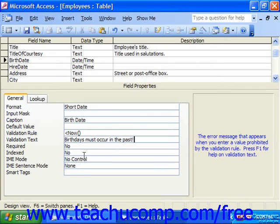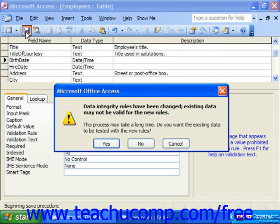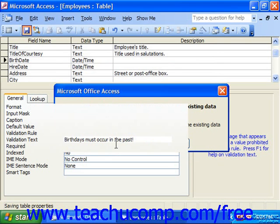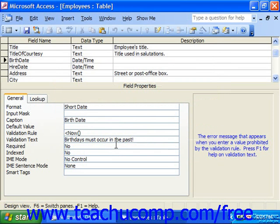Once you've got that created, you just click Save. If you have existing data, it can check the existing data against the rule to make sure that all of your data is actually valid. You can click Yes to have it check. If there were any errors, it would inform you in a new box.